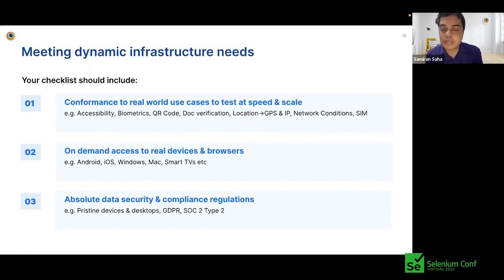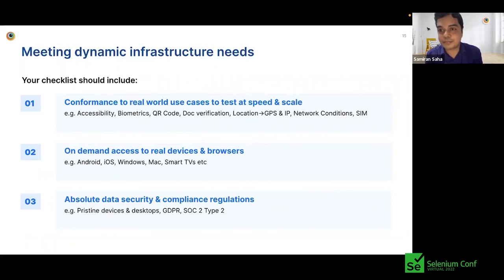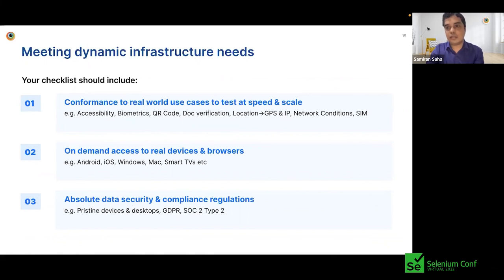These are the primary considerations you should have. Your success criteria could include a lot of other things specific to your applications, but these are the broad areas you should definitely look at. We are at the end of our talk today and would like to open up for any questions in the Zoom chat.